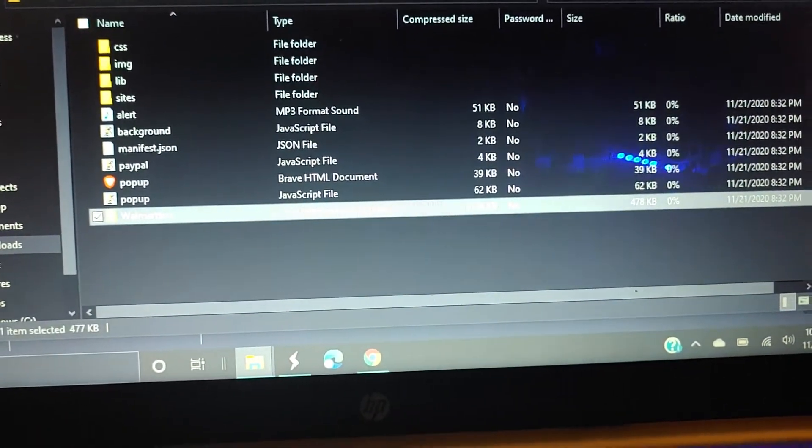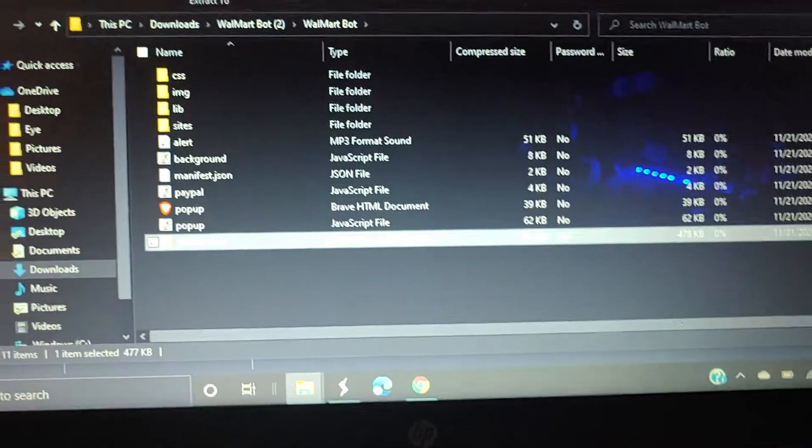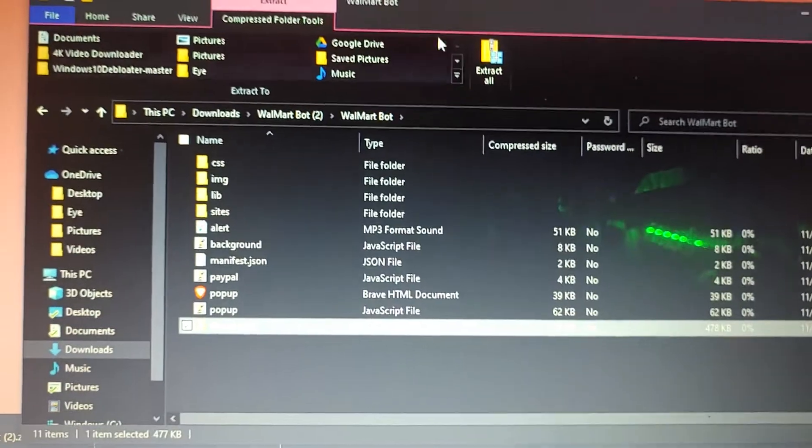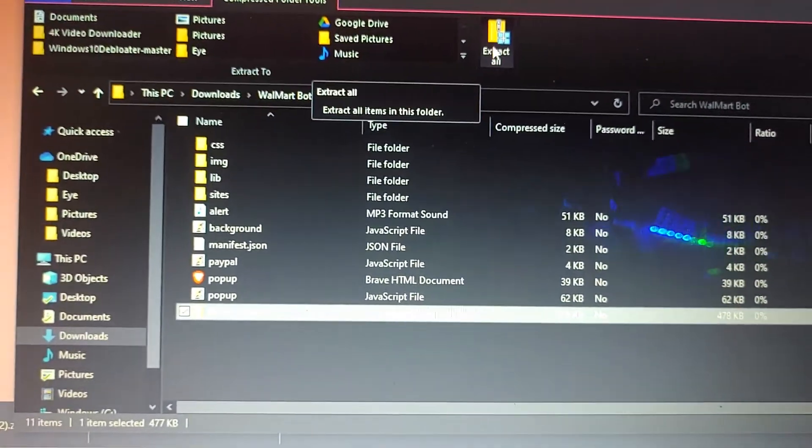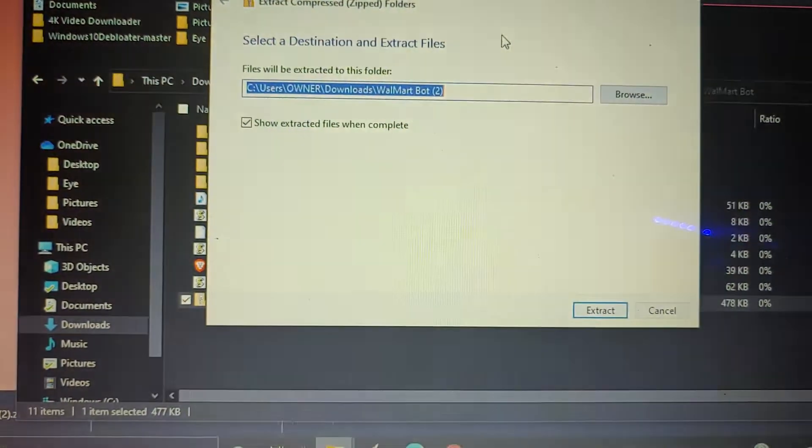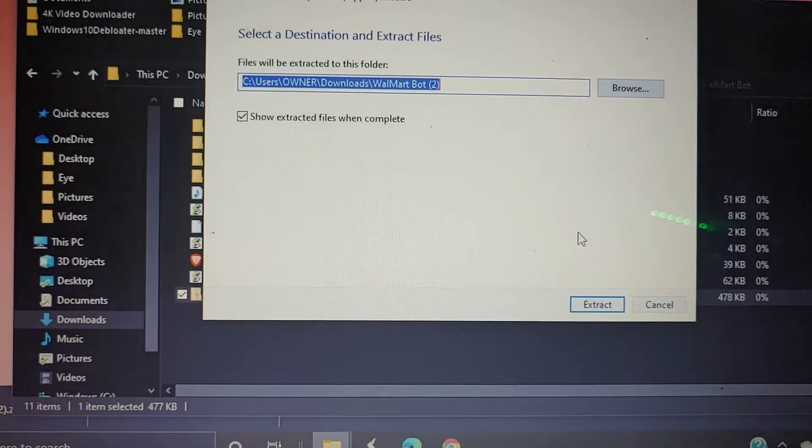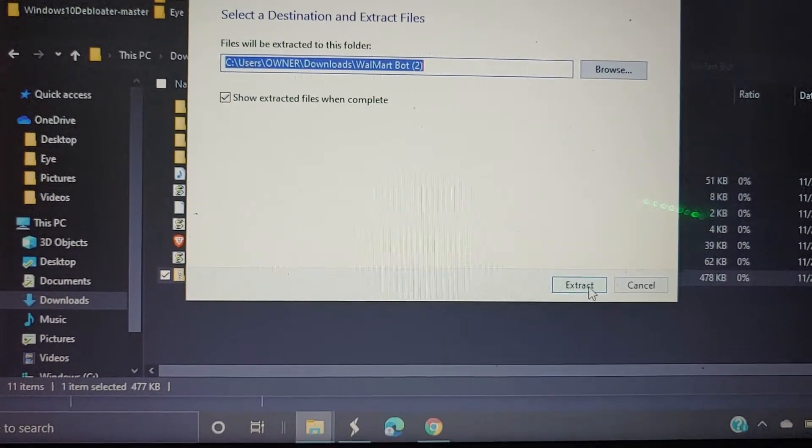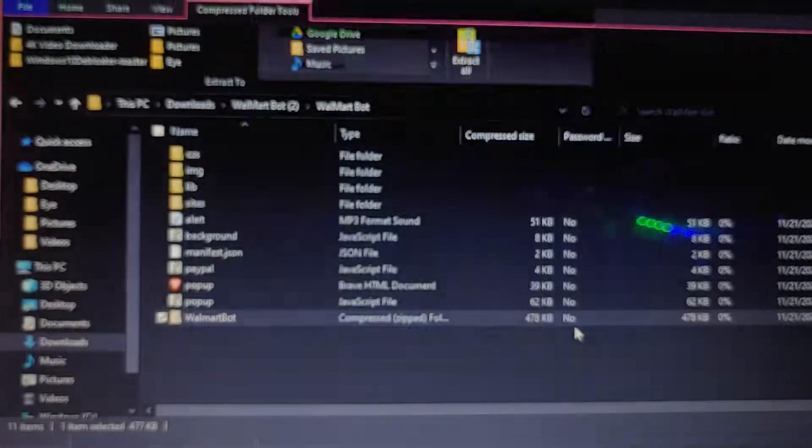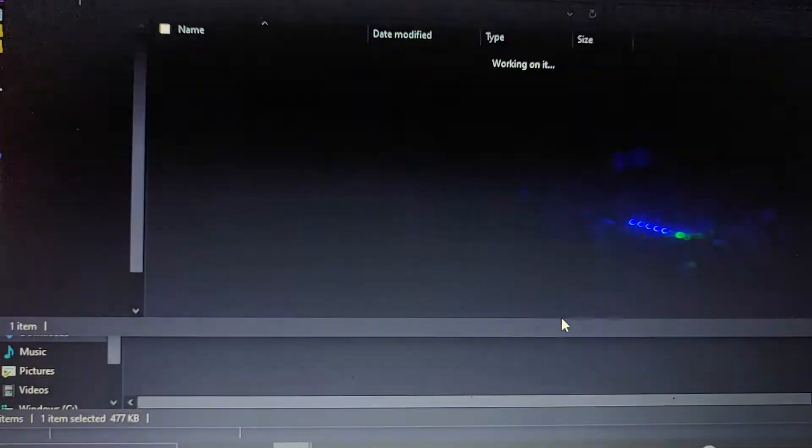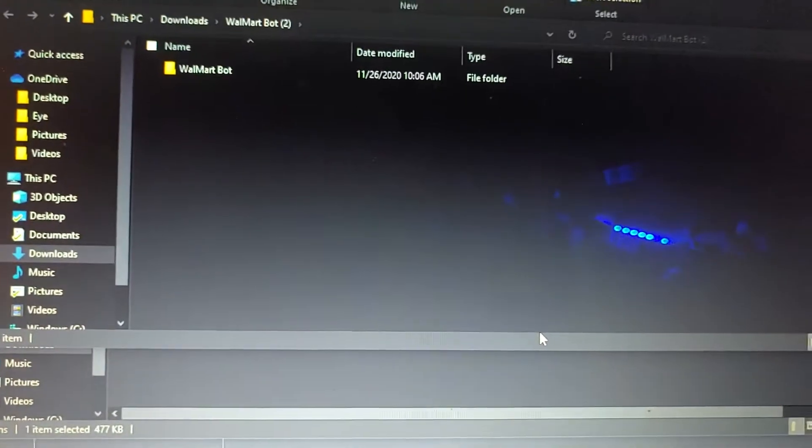So you're going to want to extract. Extract all, extract.